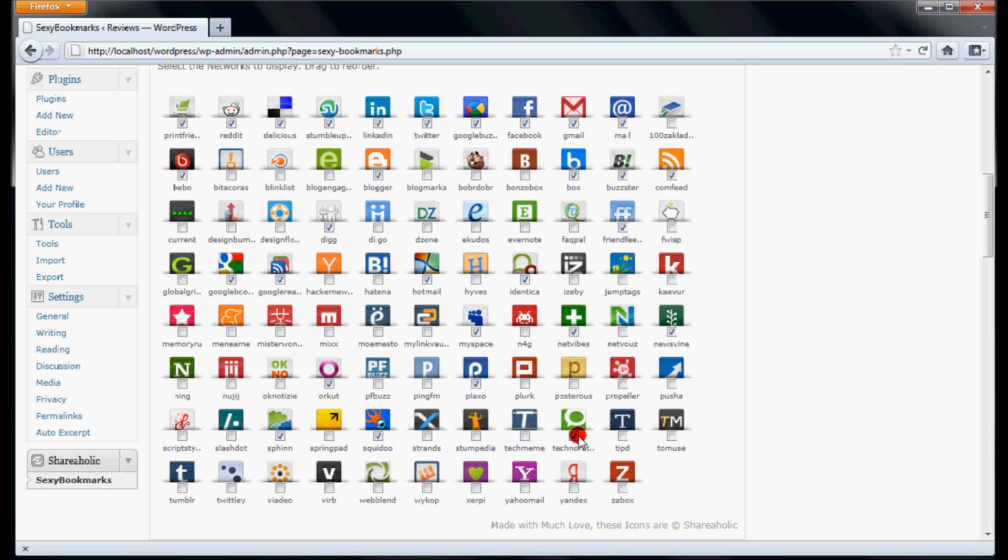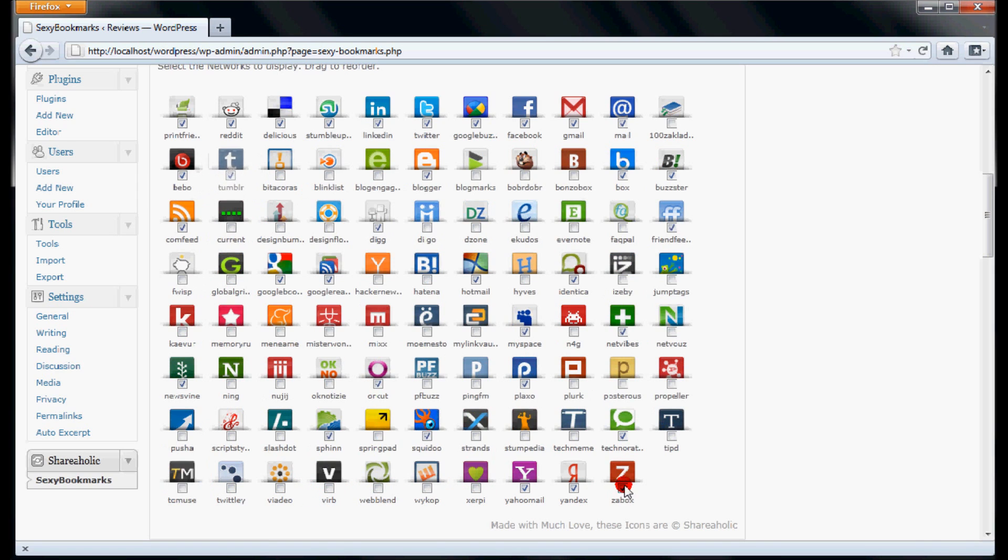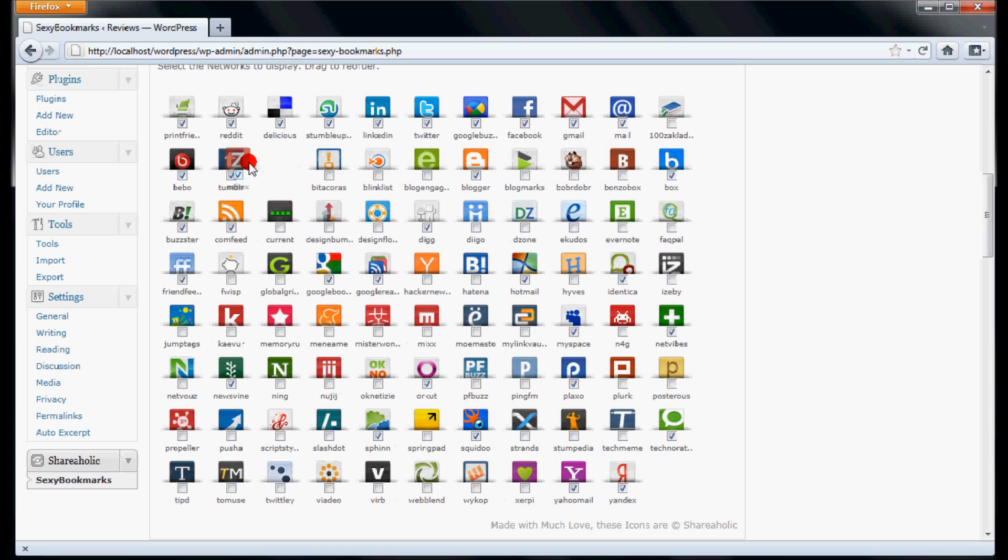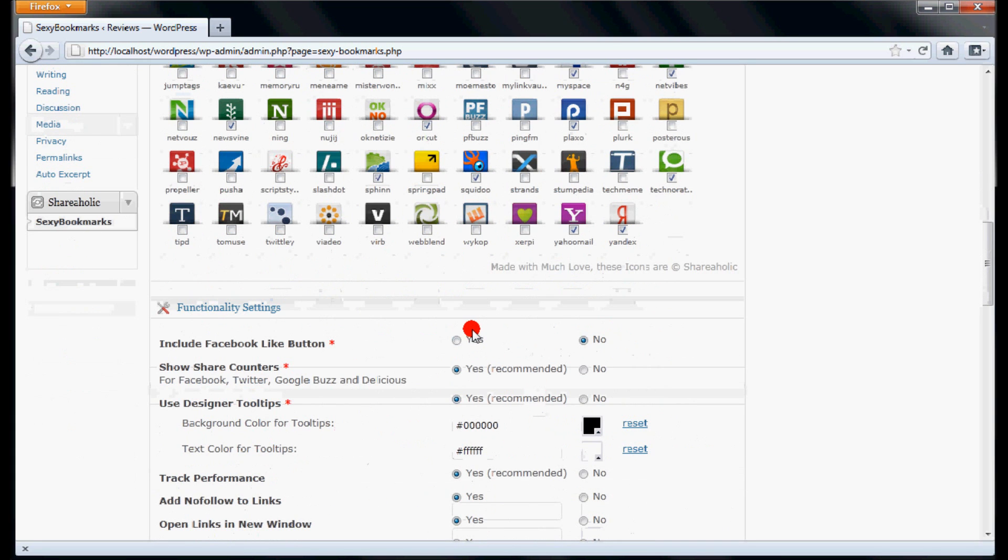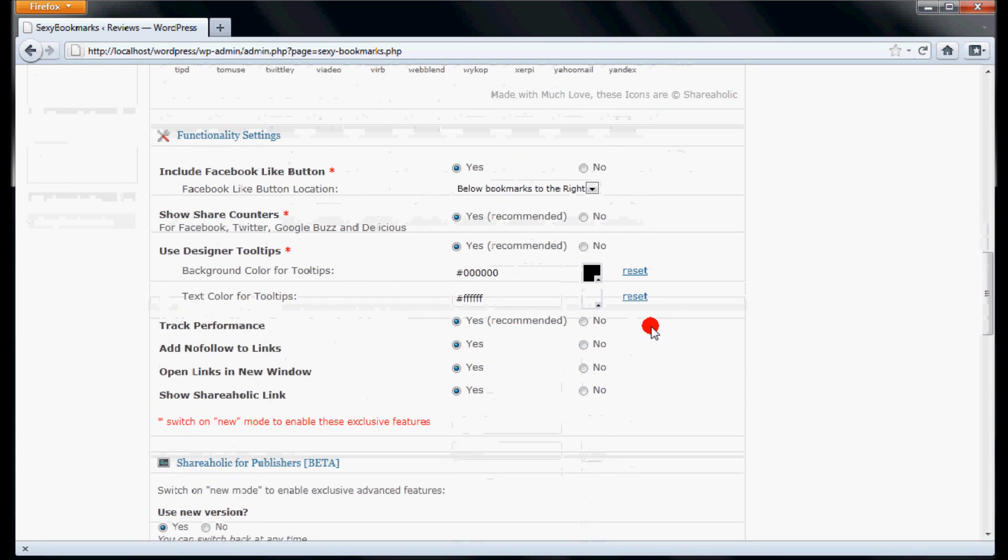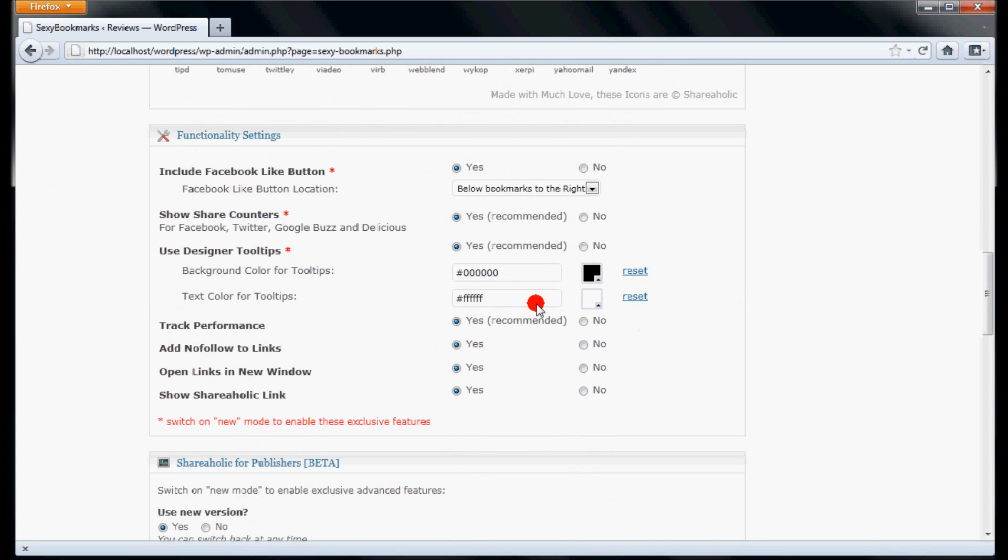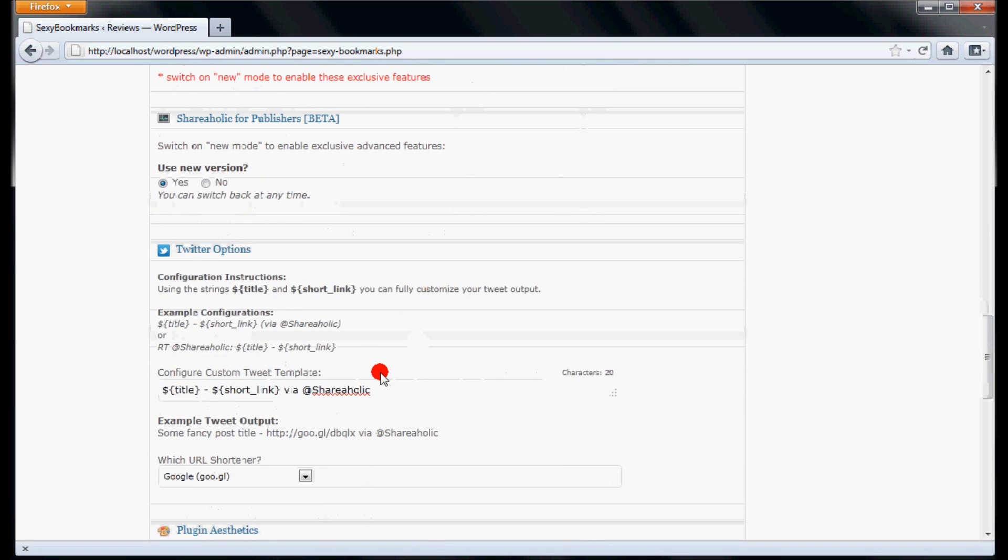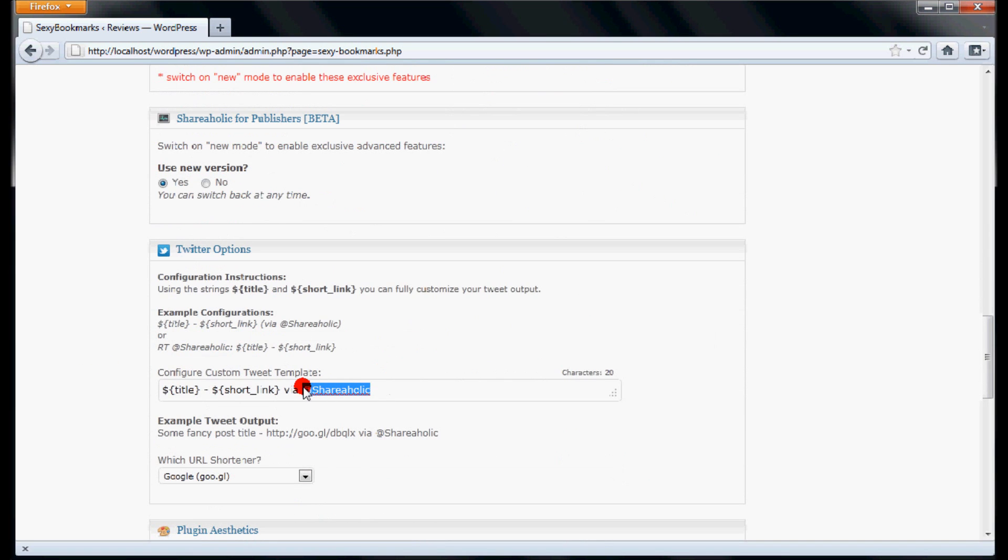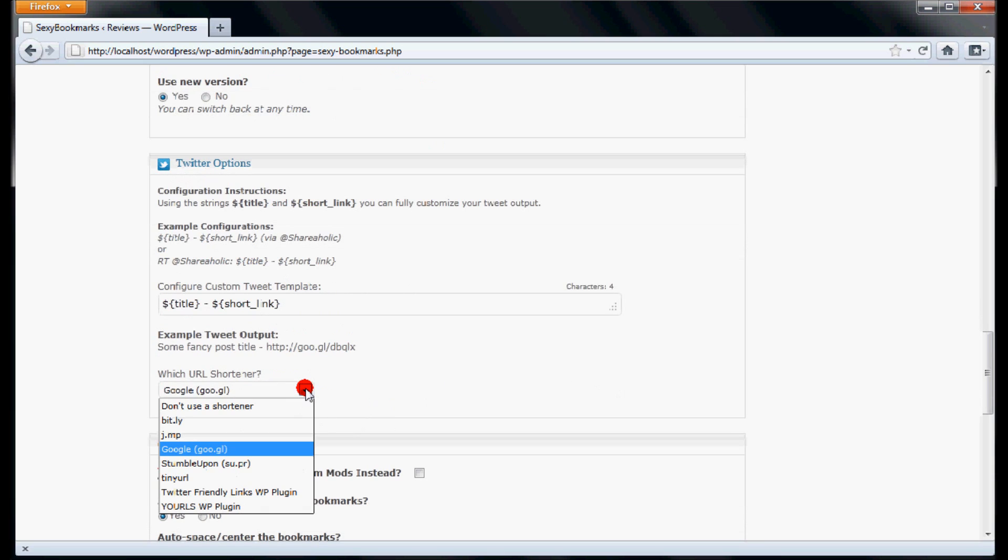You can also drag and drop the buttons to change their appearance order, like we are doing here. Scroll down and select whether you want to display the Facebook Like button or not. You can also customize the Twitter tweet configurations in the Twitter options section.